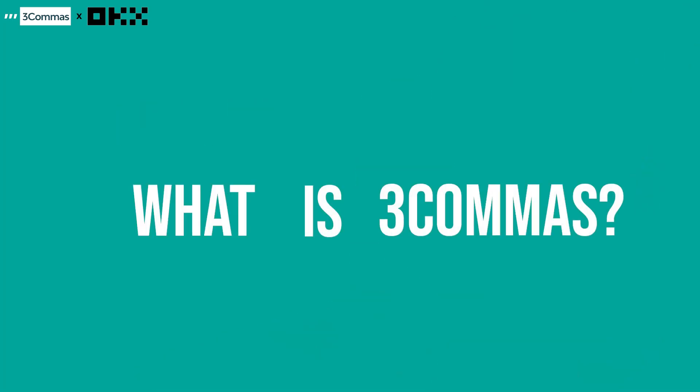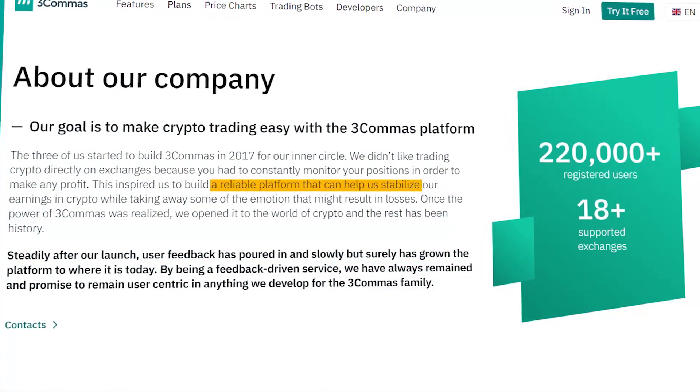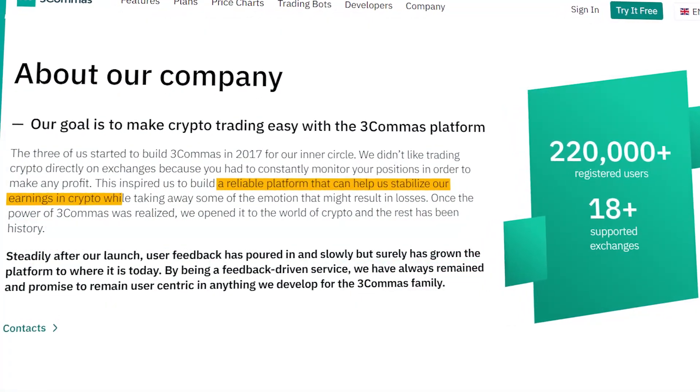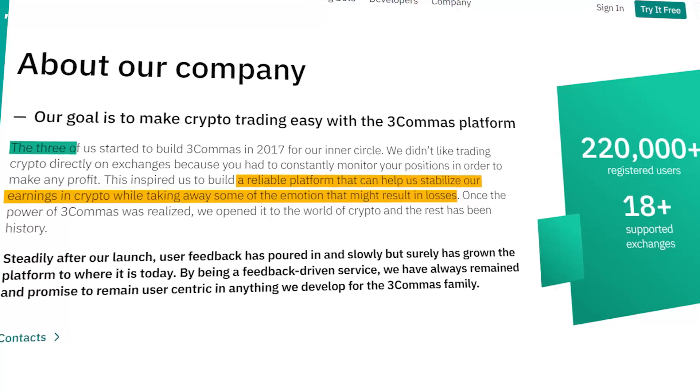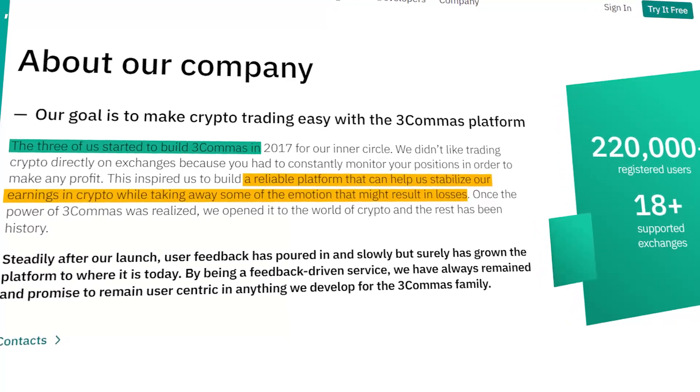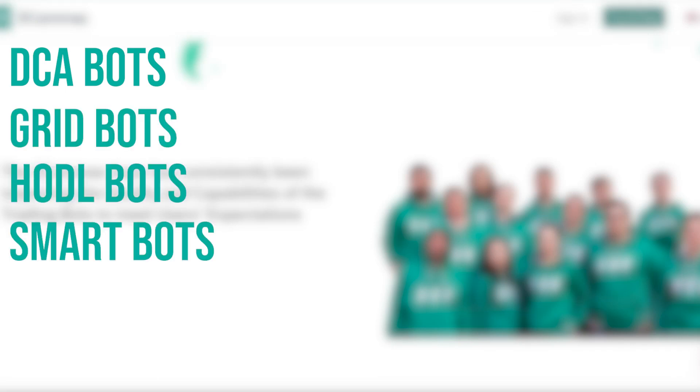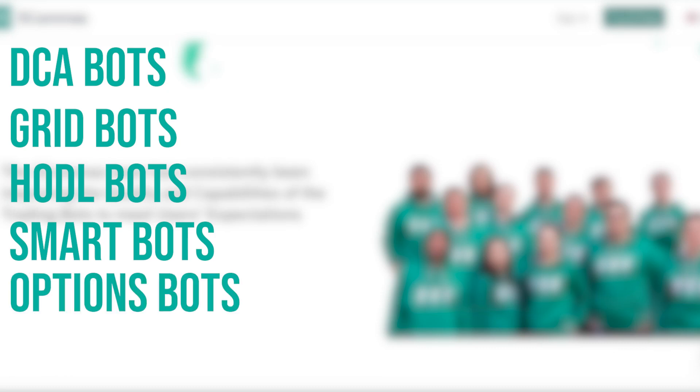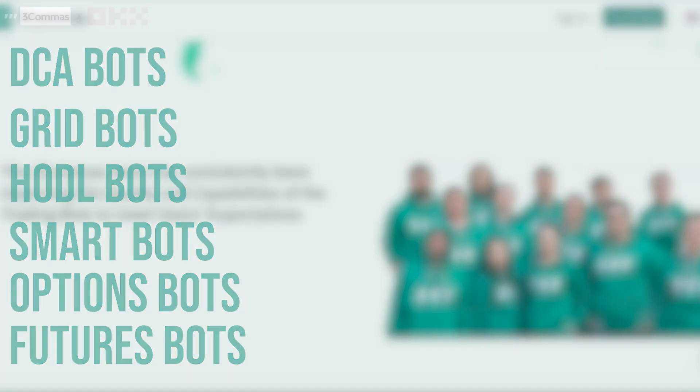So what is 3Commas? 3Commas is one of the first companies to automate crypto trading bots. Formed in 2017, the 3Commas team has constantly been improving on the quality and capabilities of their bots. They now offer dollar cost averaging bots, grid bots, huddle bots, smart bots, options bots, and even futures bots. These bots are intelligent enough to manage a portfolio and using expert strategies, they are designed to maximize profits where possible for a portfolio.